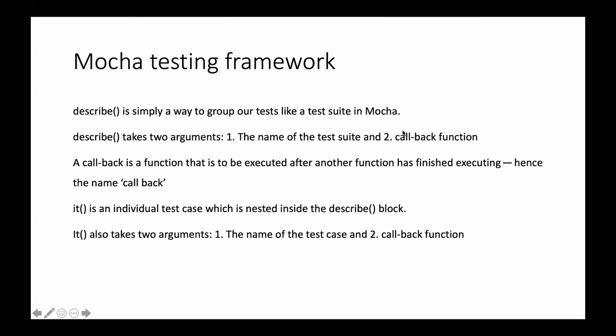What is a callback function? A callback function is something which executes when another function has finished executing. That's why we call it callback.